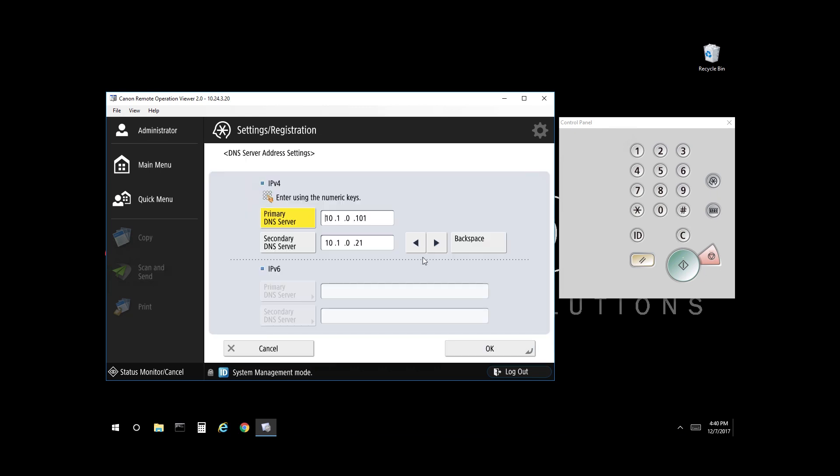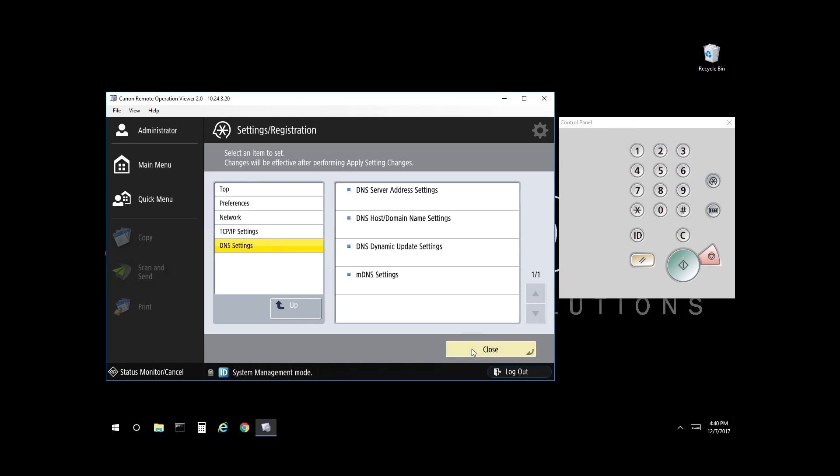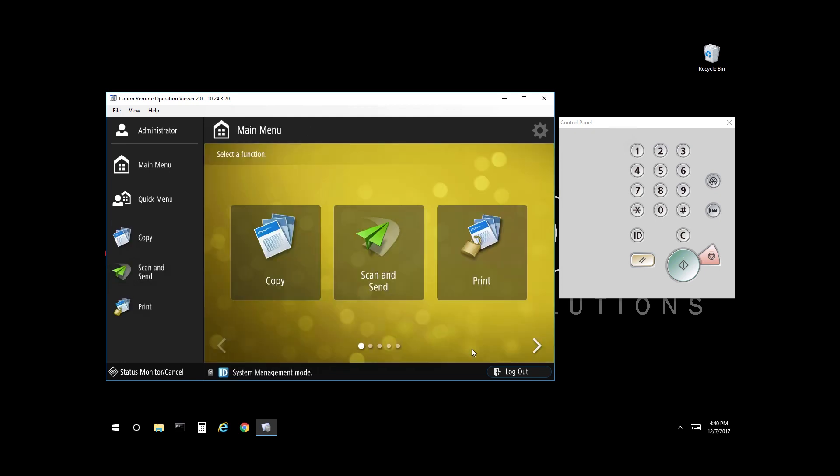So select DNS server address settings and enter your primary and your secondary DNS server. Select OK to confirm your settings. Select Close. You're back at the main menu now.